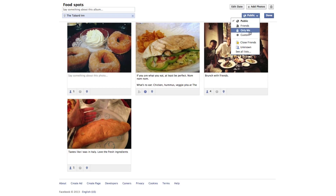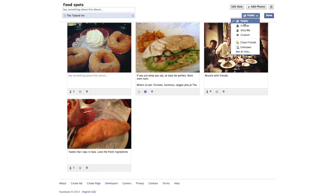Here you're going to have the ability to decide if these photos are public, if they're only visible to friends, only me, or you could set a custom option which will allow you to specify individual people that can or cannot see these photos.